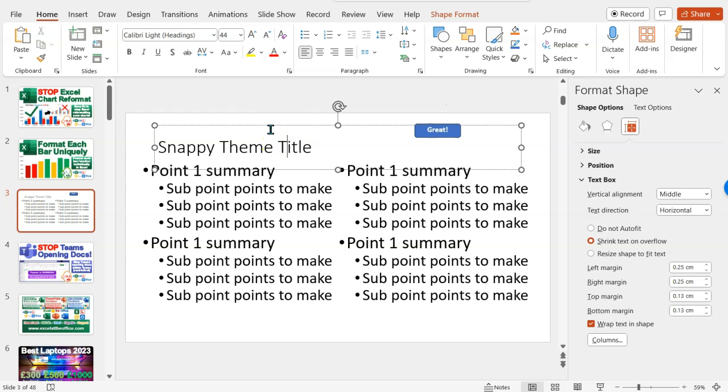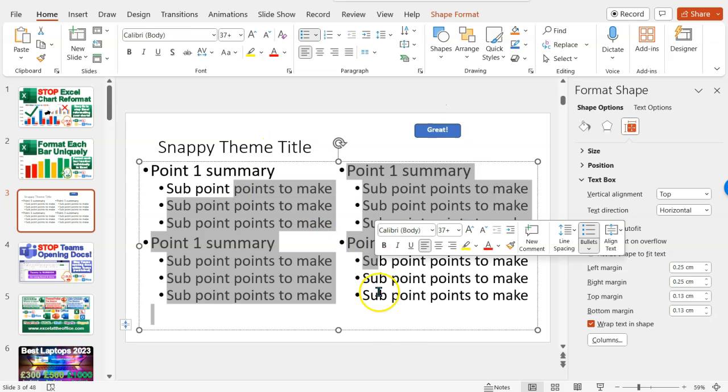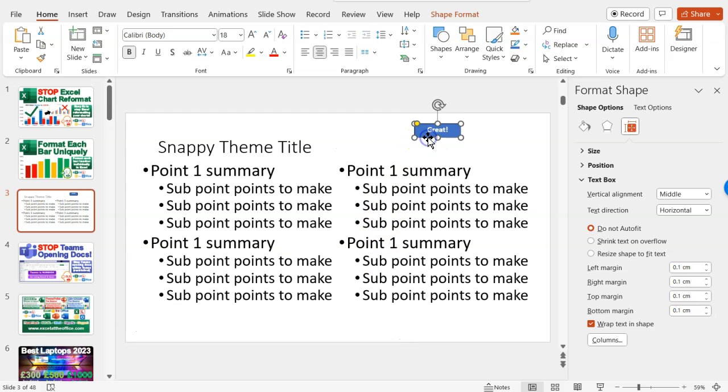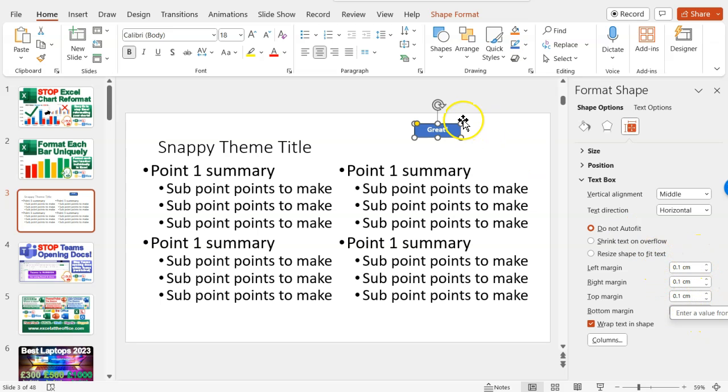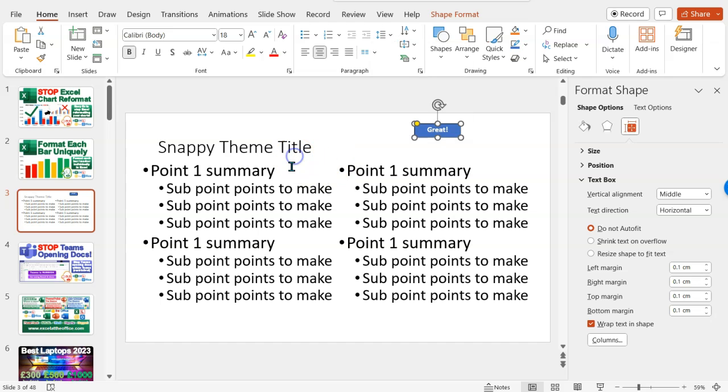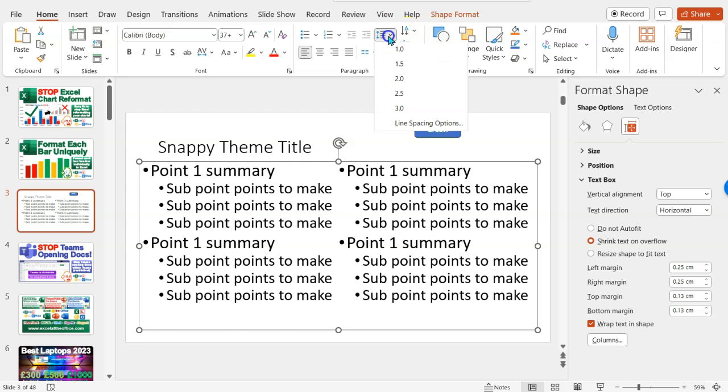So that's just a bit about making multiple columns in your bullet point text box, adjusting the margins of a shape and also the line spacing options. And line spacing options can work as well with the text box, obviously.